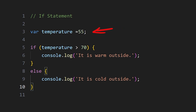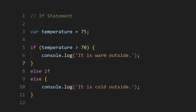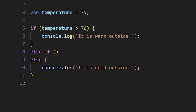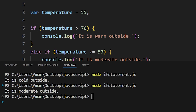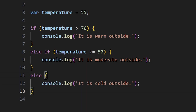For example, if I change temperature to 55, the condition 'temperature > 70' is false, so 'it is cold outside' is printed from the else block. We can also add an else-if statement with another condition, for example 'temperature >= 50' printing 'it is moderate outside.' With temperature at 55, the if condition fails, then the else-if condition 'temperature >= 50' is true, so 'it is moderate outside' is executed.